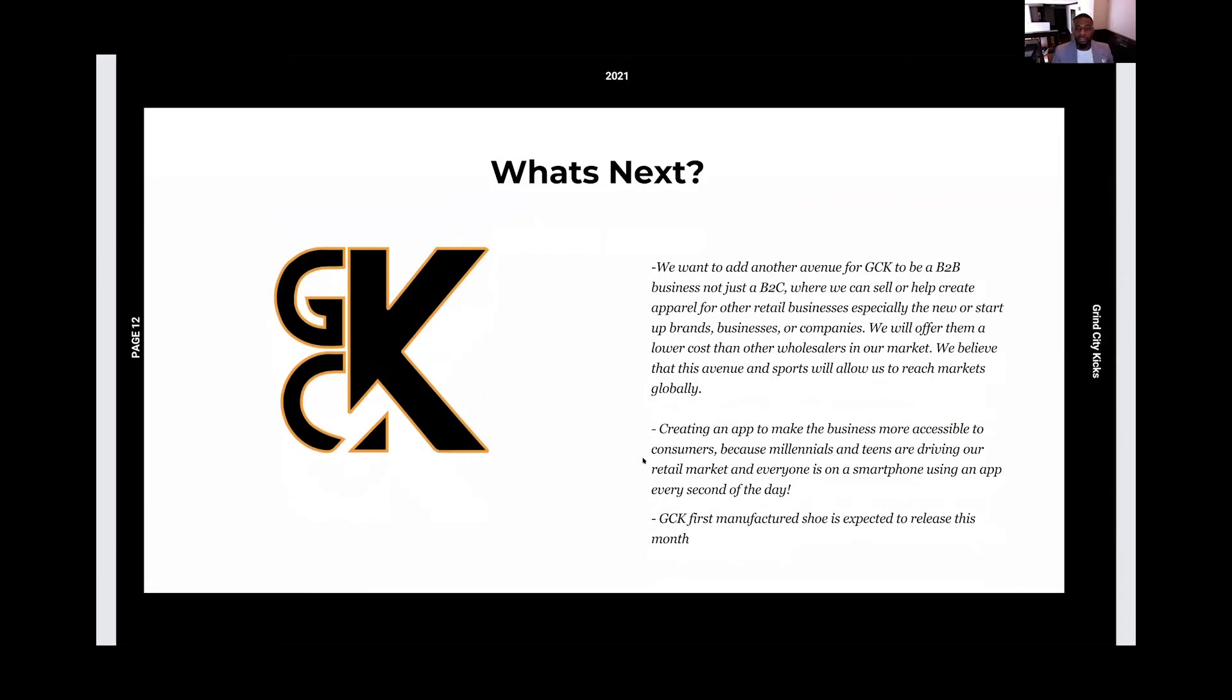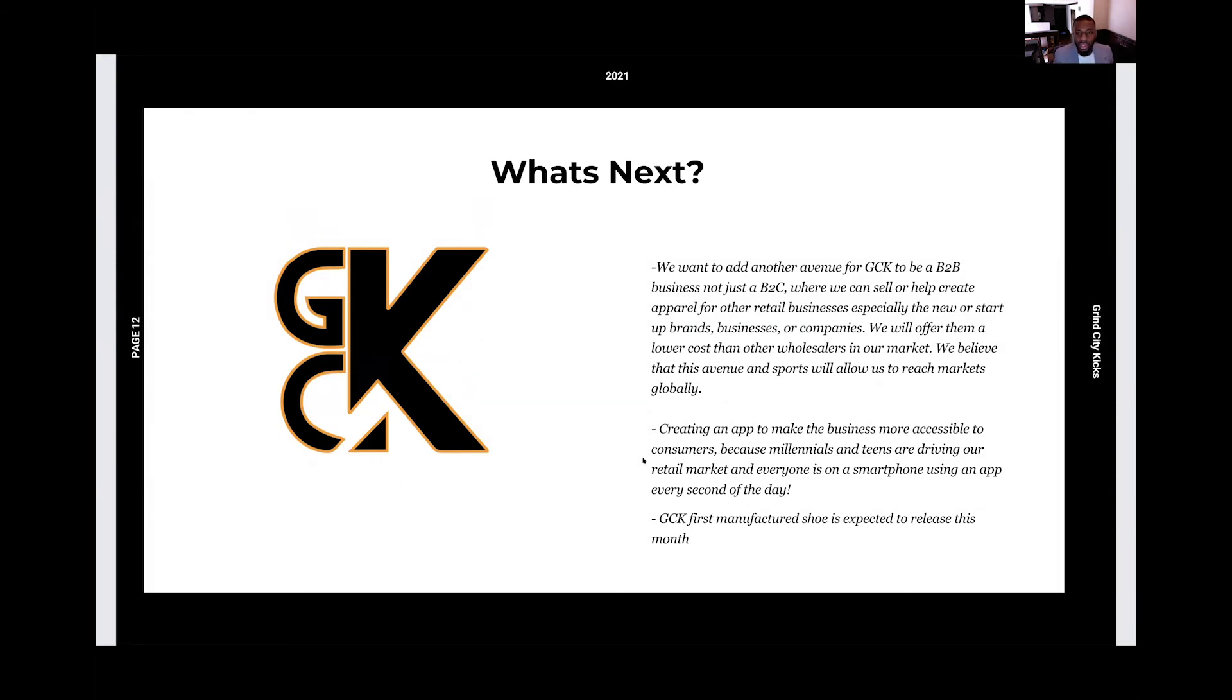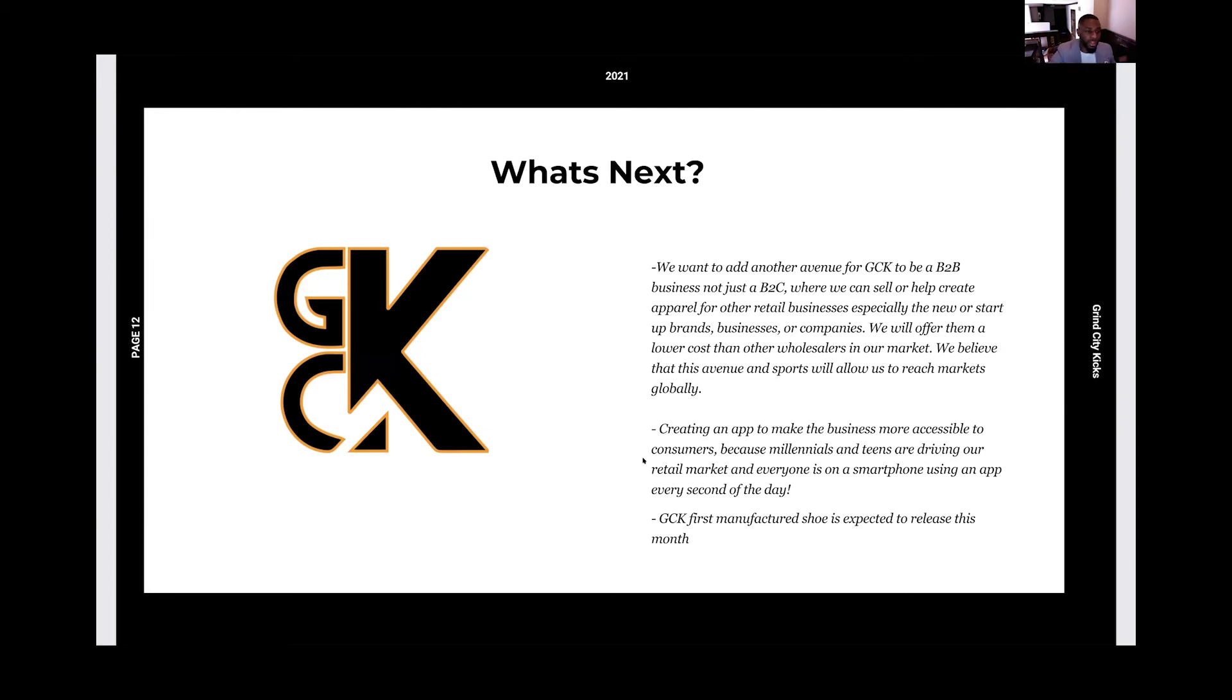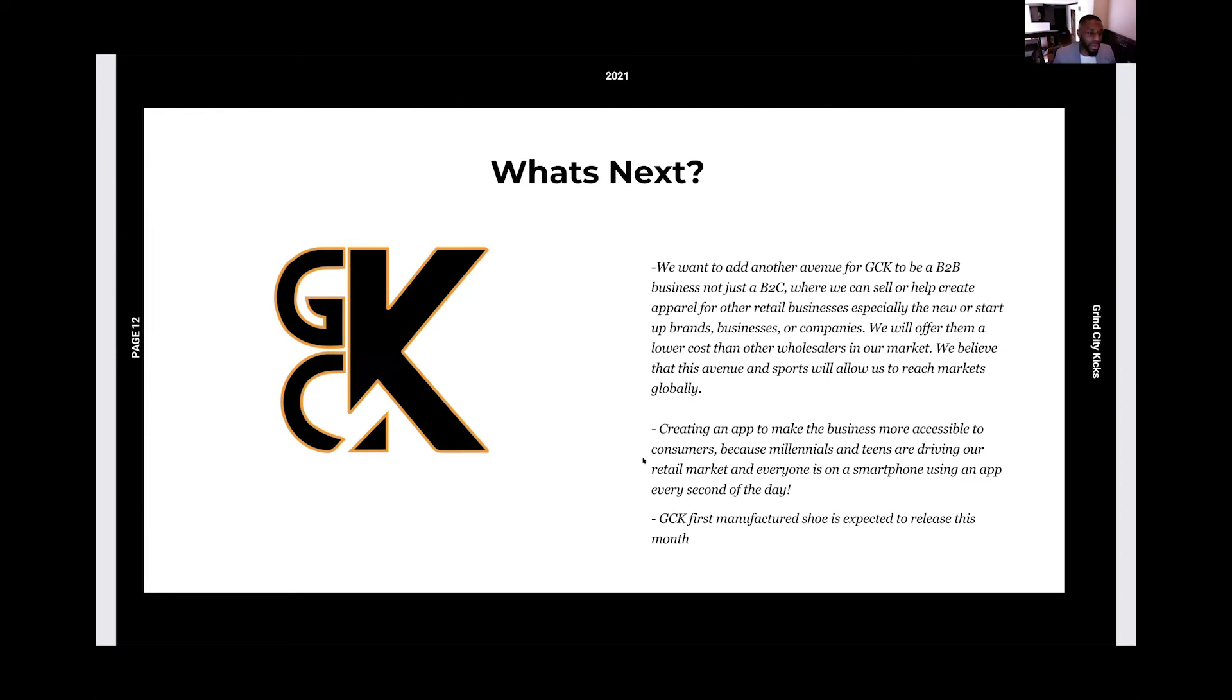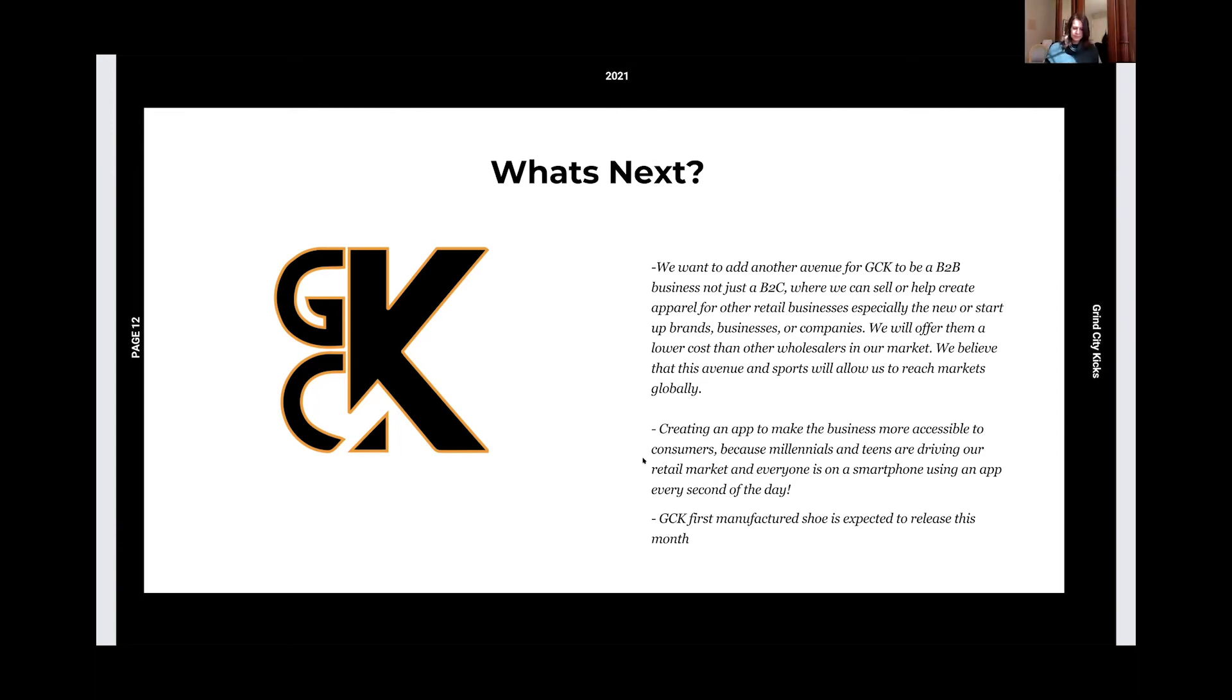So what's next for Grind City Kicks? Well, we are a B2C business model. But we want to branch into the avenue of B2B, selling to other businesses, especially the startups and the new companies and the new businesses. Because at one point, we were just like them. So we feel like we had the opportunity to sell to them at a lower cost than other wholesalers in the market. We believe that this avenue in sports can reach a global level. Sports is played all over the world. And of course, people wearing apparel in different parts of the world as well. Also, we want to create an app. So make it more accessible to our consumers. Because what drives the market now is that middle school kid and that college student. And either them buying and purchasing on the app or them influencing their parents to purchase an apparel or a sneaker on the app. And then a little hint. GCK has their first manufactured shoe that is coming out this month. But I don't want to tell you too much about that on record. Please follow all the social media pages and stay tuned with the Grind City Kicks website.